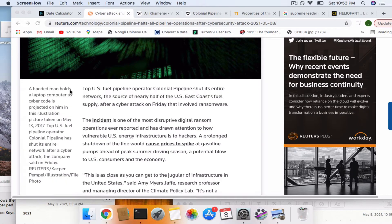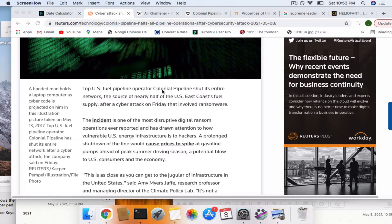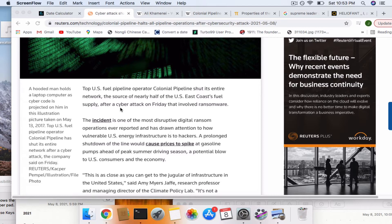So it says top U.S. fuel pipeline operator, Colonial Pipeline, shut its entire network, the source of nearly half of the U.S. East Coast fuel supply after a cyberattack on Friday that involved ransomware.